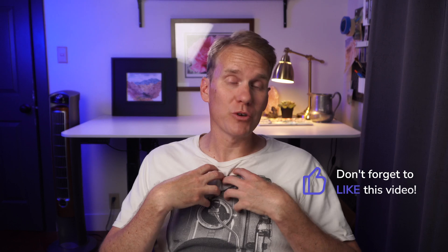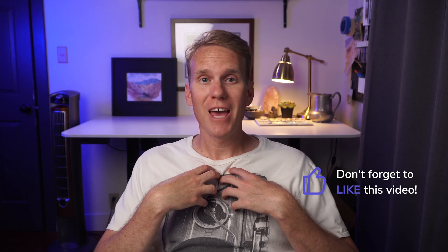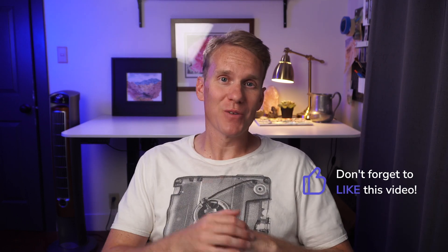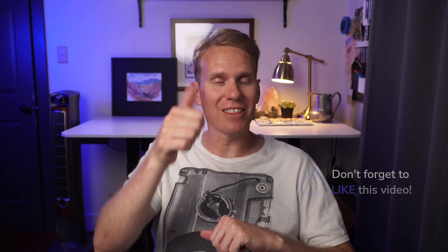Is this making sense? Are you getting it? If so, let me know with a thumbs up. That way I know if I'm doing a good job and it helps me make better videos.